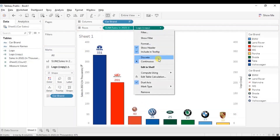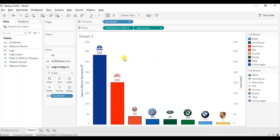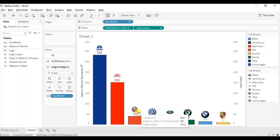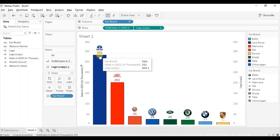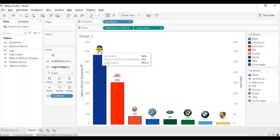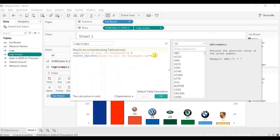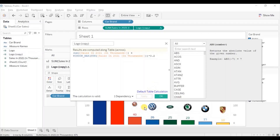Make sure that compute using table across is selected. Now we get the car brand logos at the top of each bar at a constant distance. If you want more distance between the bar and the logo, just edit the calculated field — change the value to 0.2 and click apply. You will see the distance between the bar and the logo has increased. Click OK.